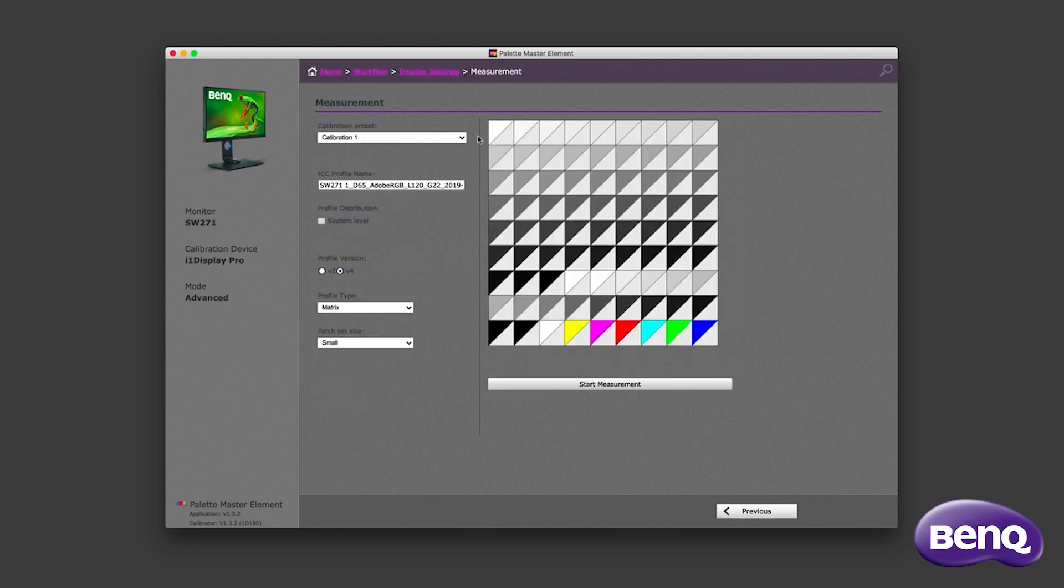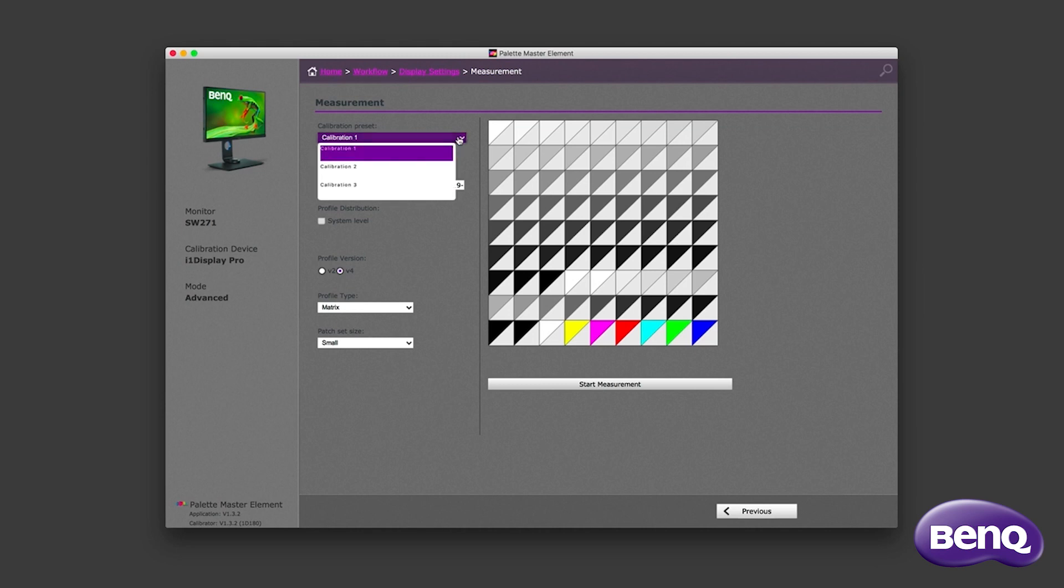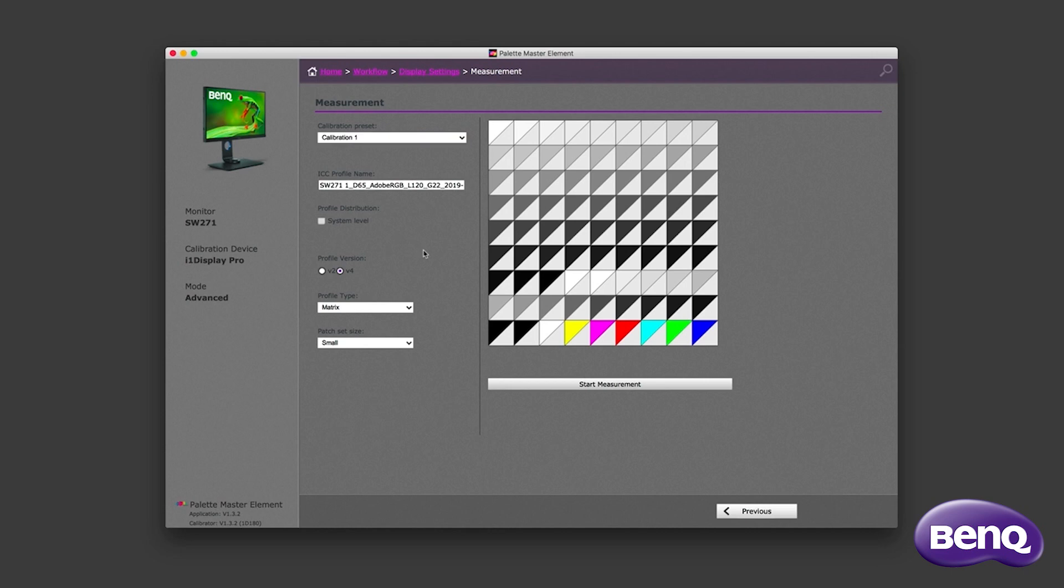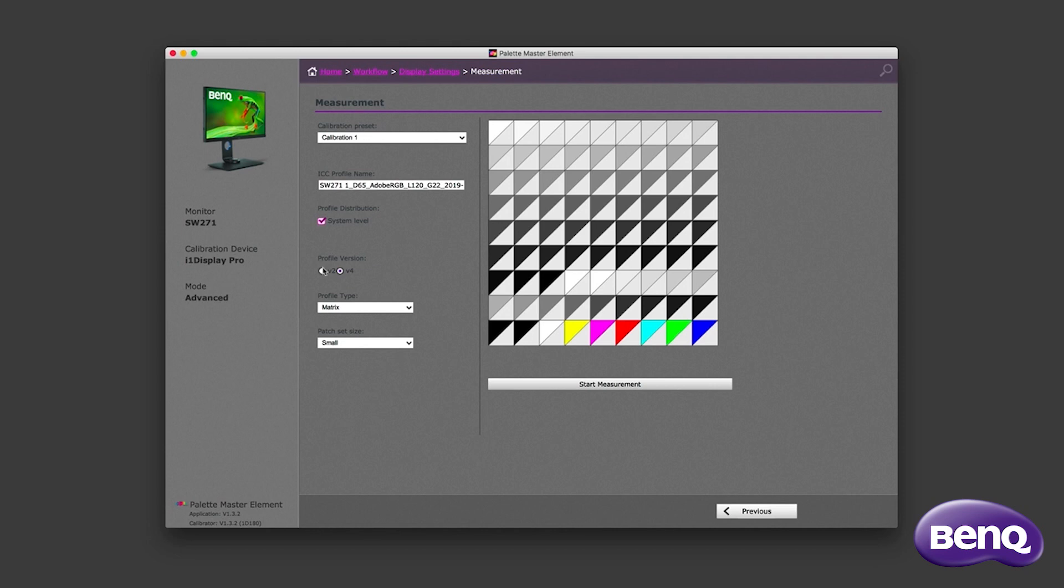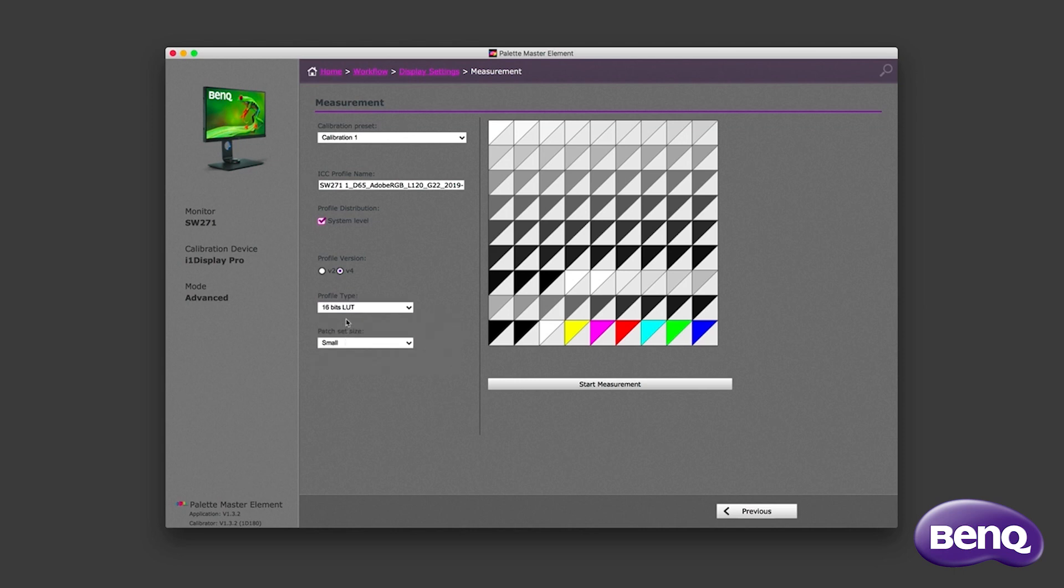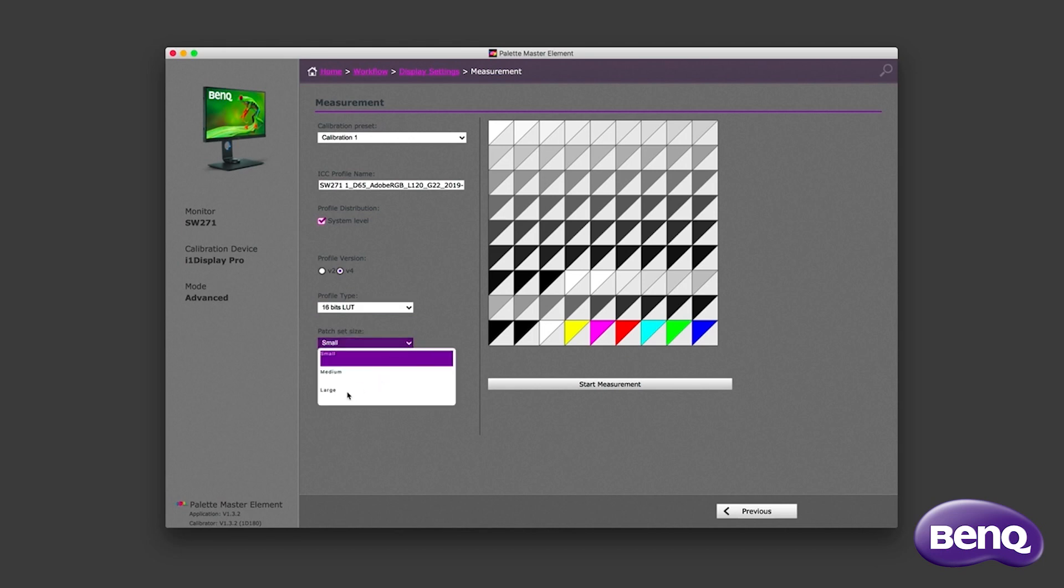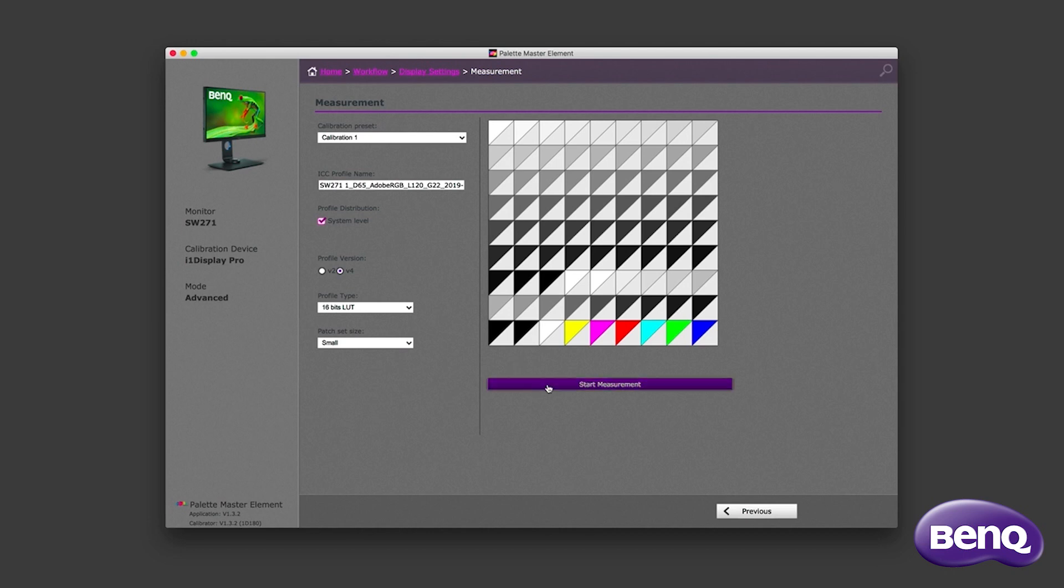The Palette Master Element software allows you to have up to three calibration settings, perhaps one for web work. So that would be sRGB. Wedding photographers might choose that route and you might be a video editor. So you could set this up for Rec 709 as well. The software gives a default profile name. I'm not going to change that. And I'm going to add the profile I'm about to make to the system level of the computer. There's no reason for me to swap from the latest profile version 4 to version 2. But what I will do is change the profile type to a 16 bit lookup table. But for the purposes of this video, I won't choose the large patch set, which should give a more accurate profile. I'll just leave it on the small one for this and now click start measurement.